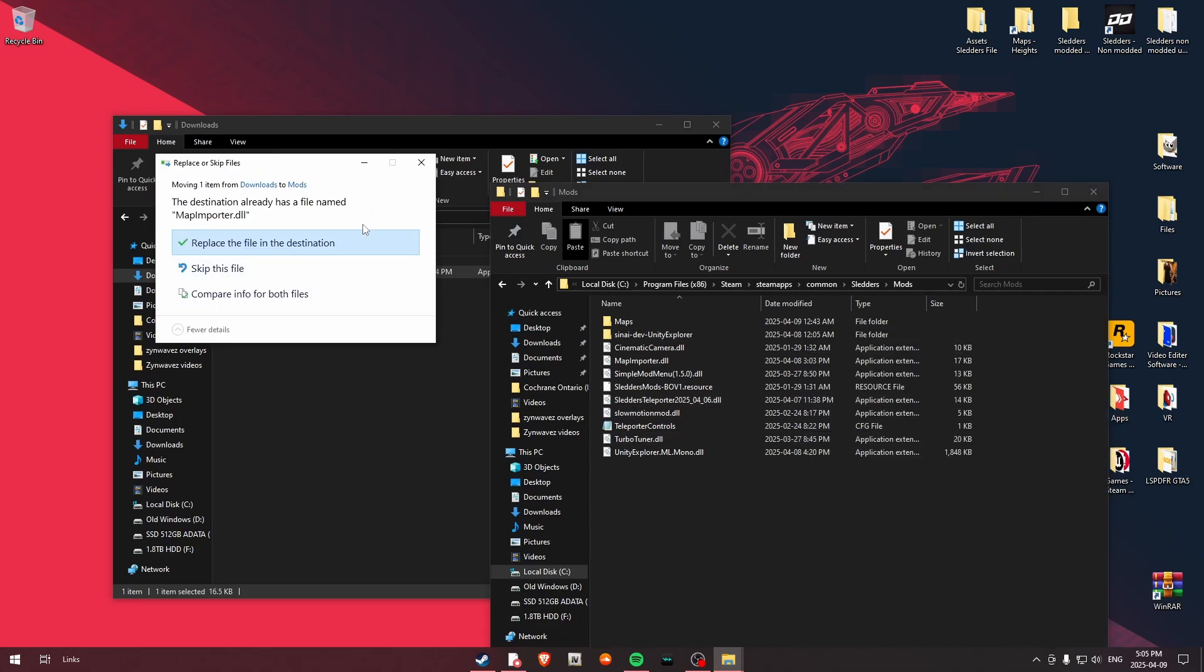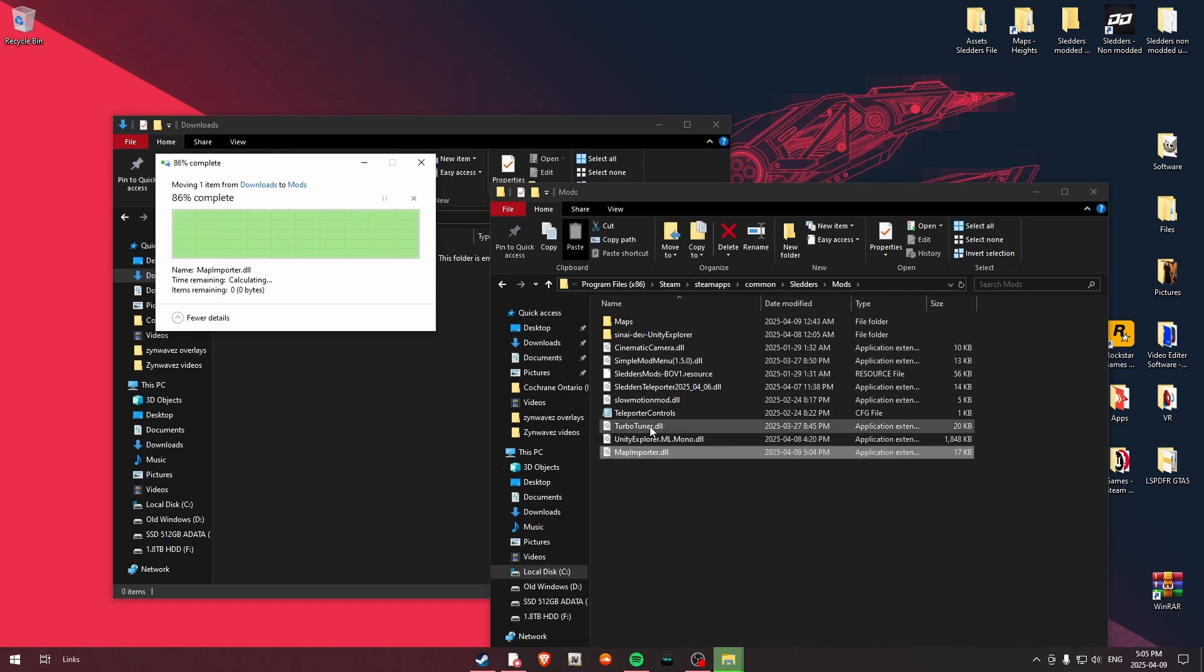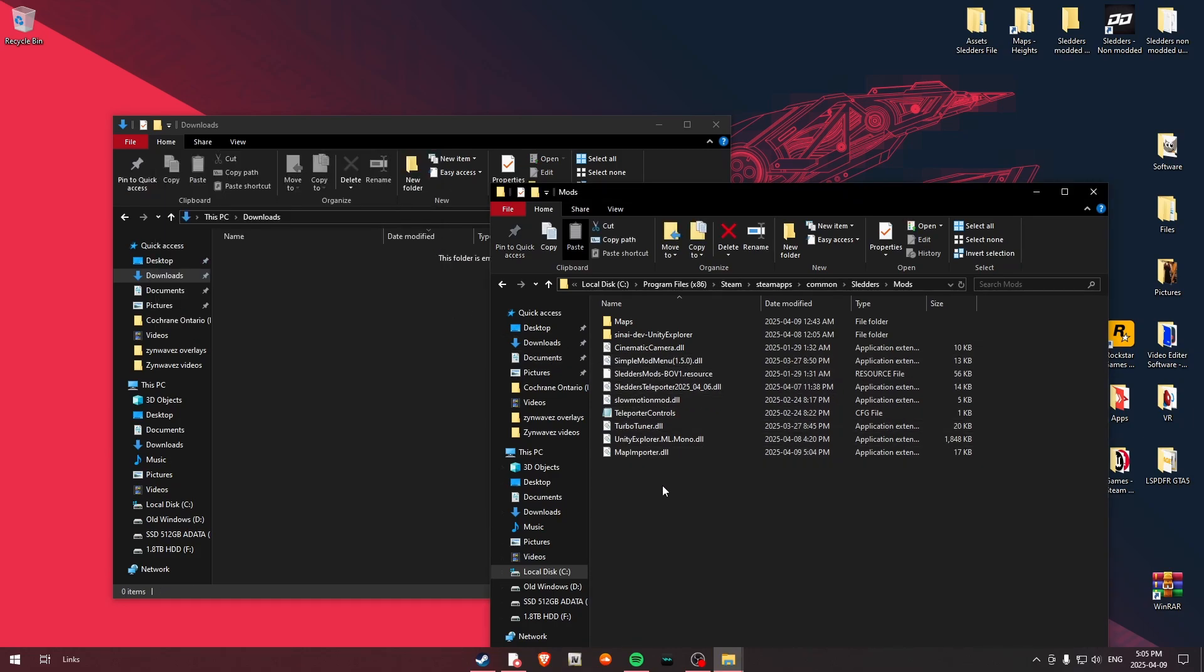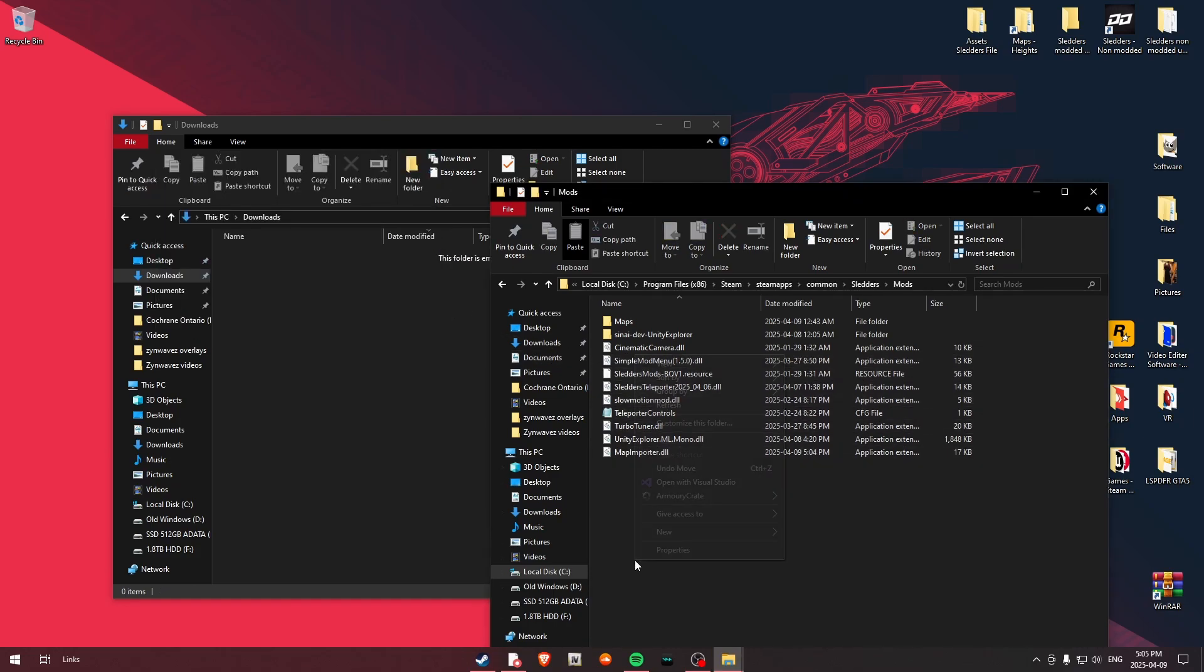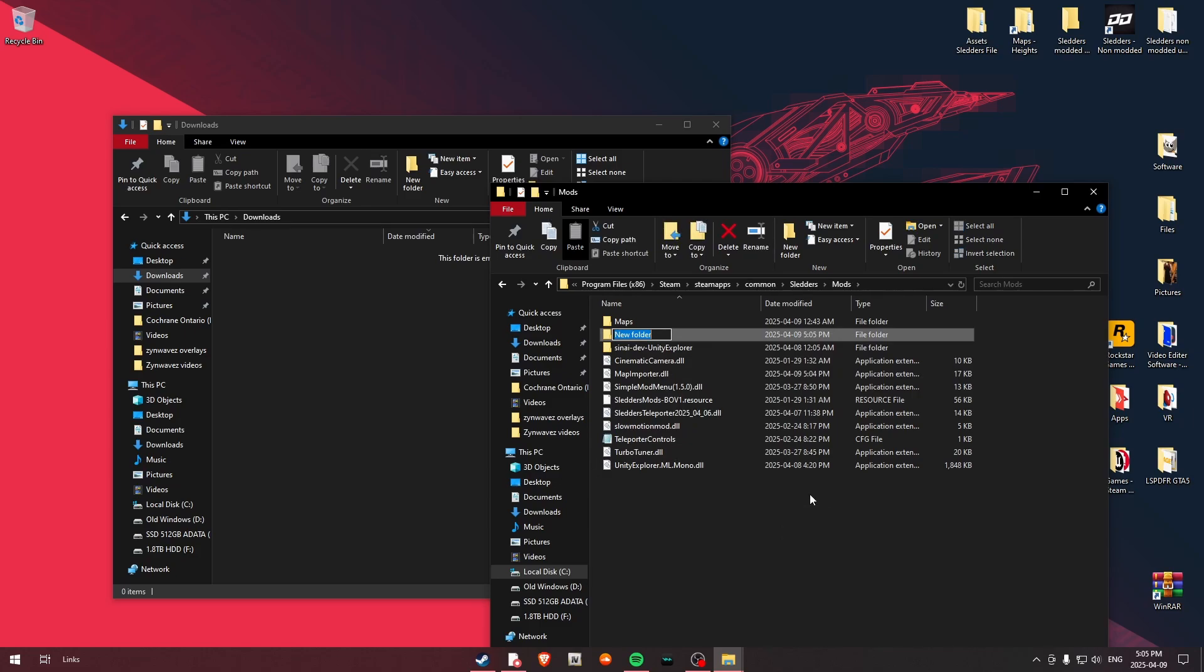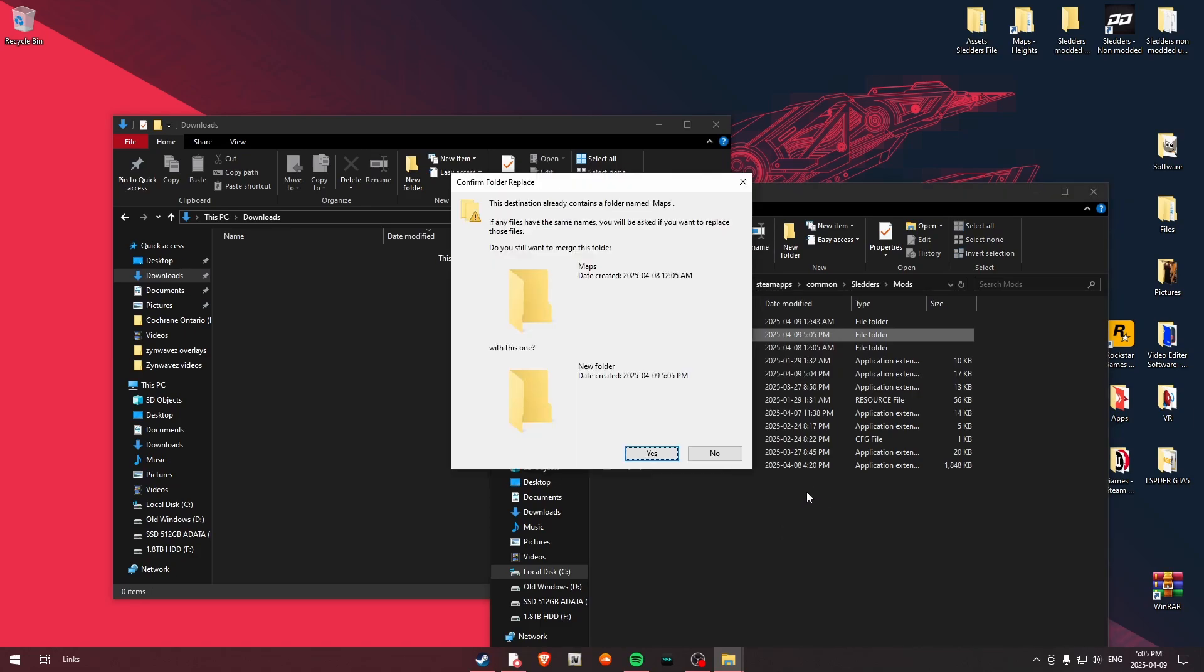This won't cause any issues. But what you're going to do is you're just going to cut this out and you're just going to hit Paste. Now if you guys already have this, say like an older version, just go ahead and replace the file. I have the most updated, but I'll replace it anyways. So this is going to go ahead and put your Map Importer.dll in there.